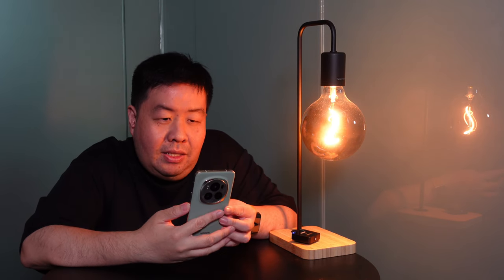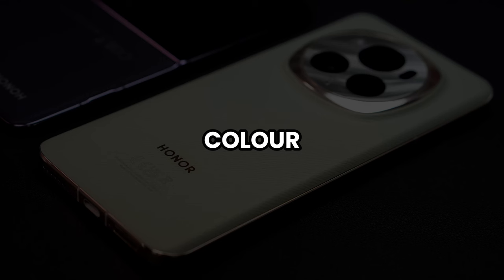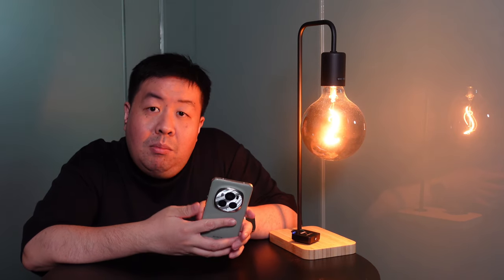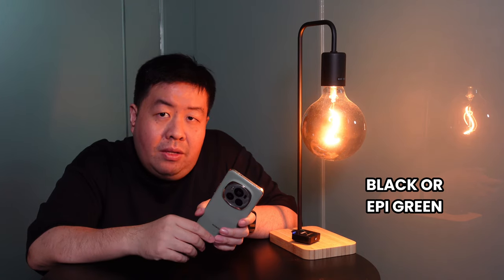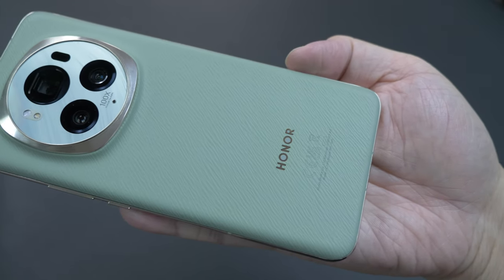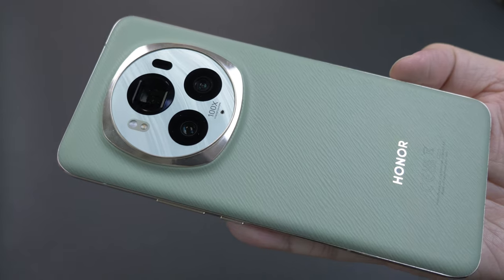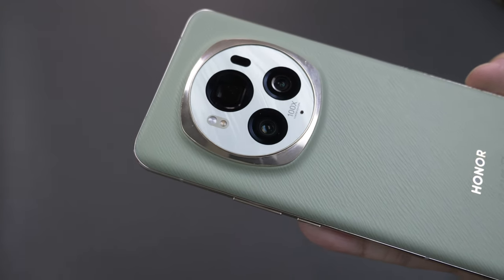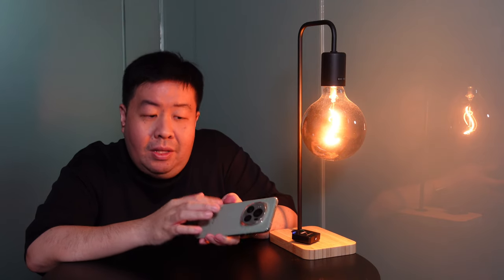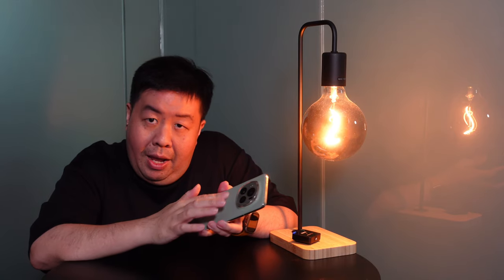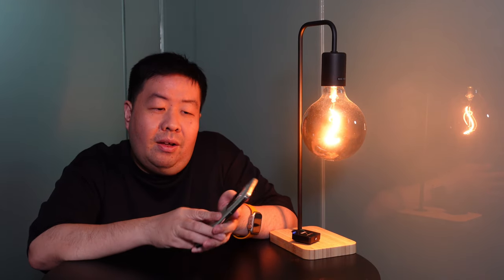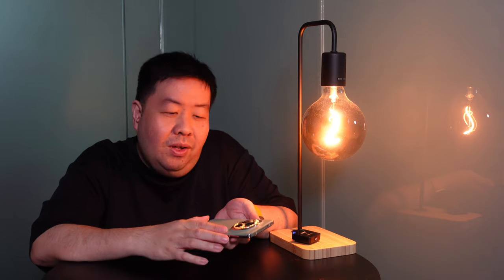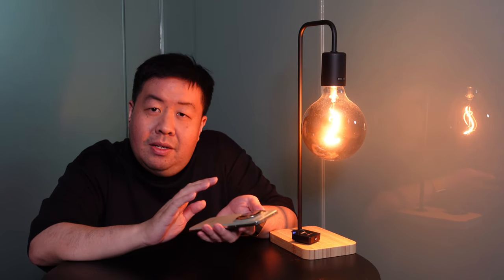For the color, it comes with two colors: the black and the Epi Green, which is the one I'm holding right now. This is in fact a vegan leather texture. Personally, I don't really like this color but I would have preferred it to be in black with this texture.